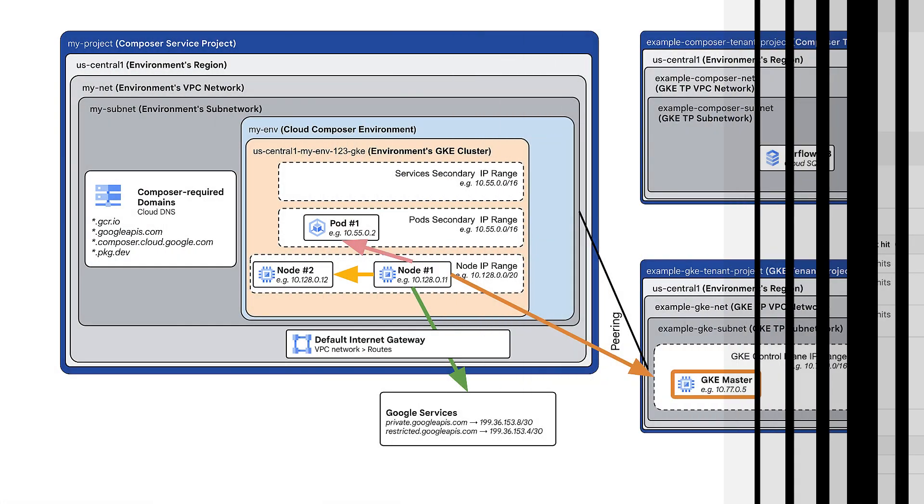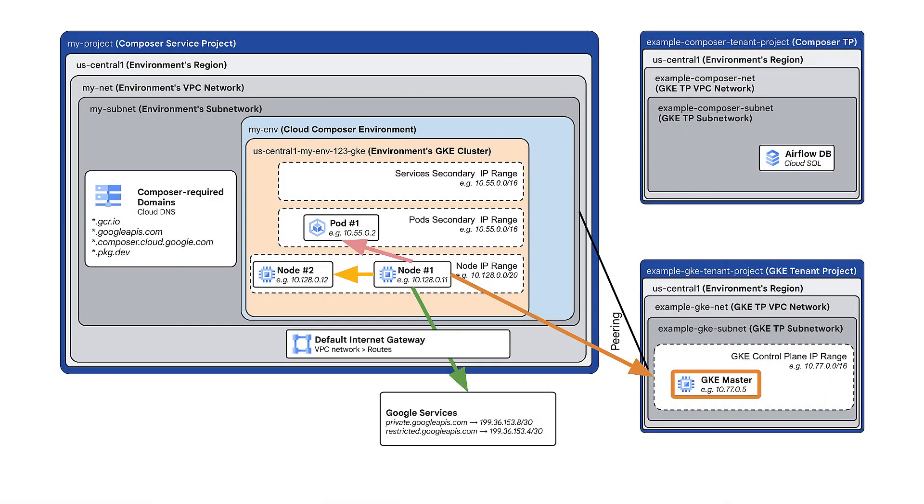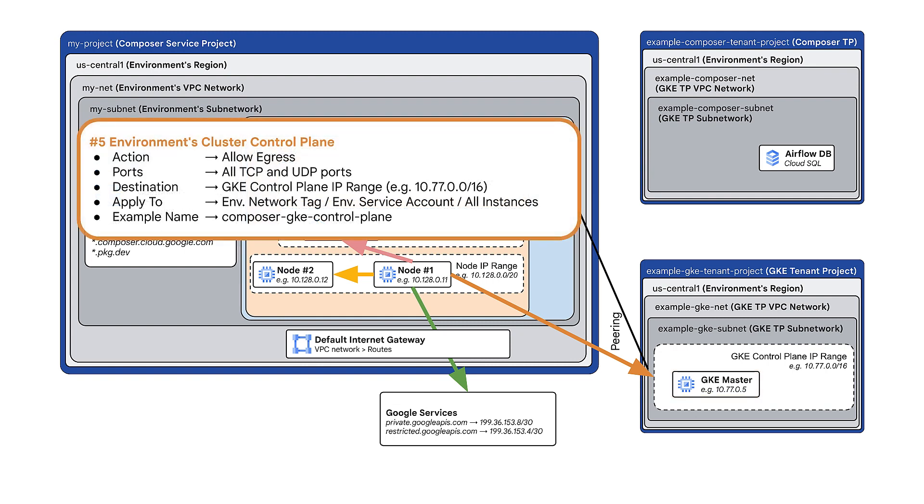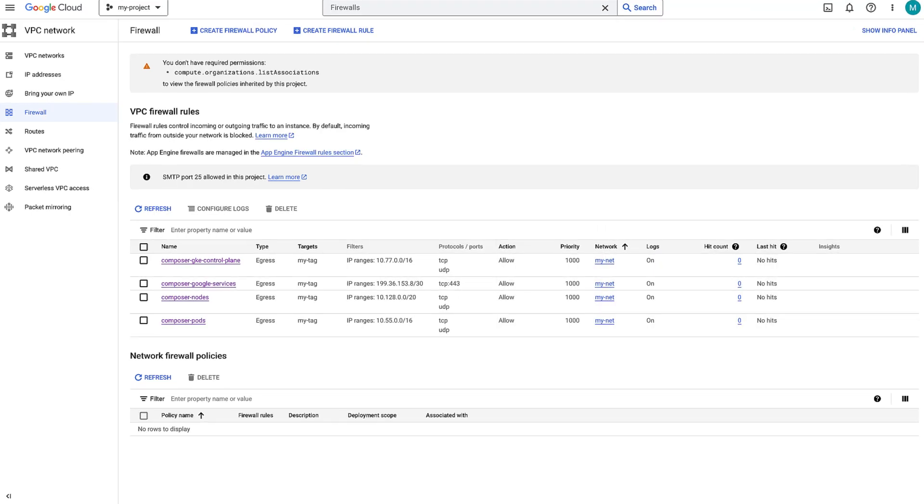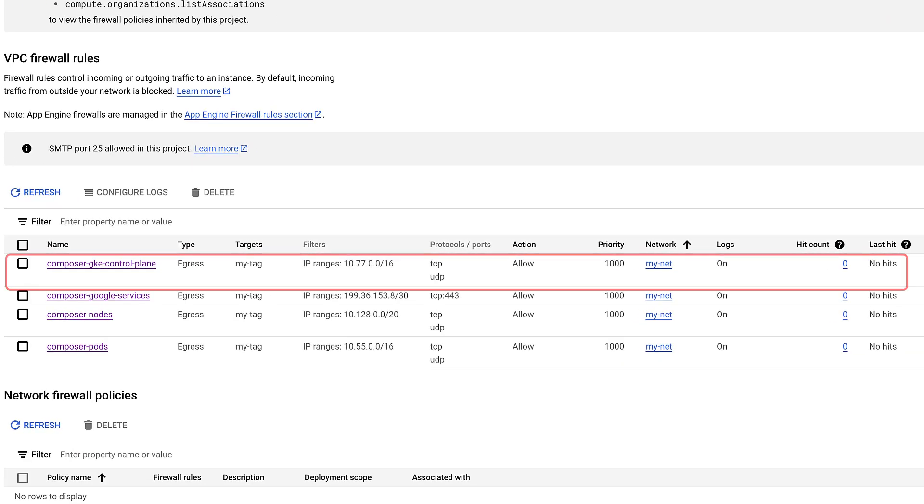Next, allow connectivity from the nodes to the GKE control plane IP range. For this, add a firewall rule that allows egress for all TCP and UDP ports. Set the destination to the GKE control plane IP range. After adding this firewall rule, the list of rules will look as shown here.